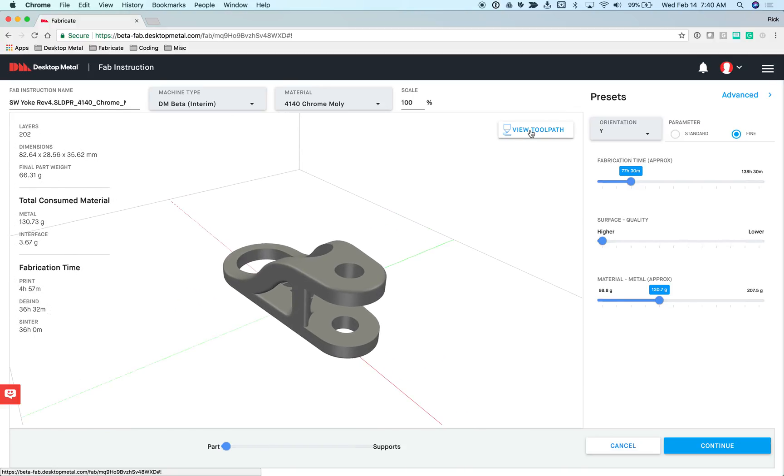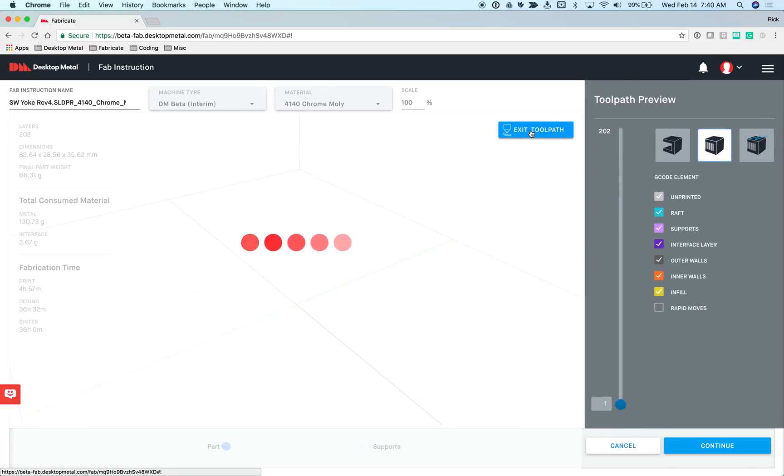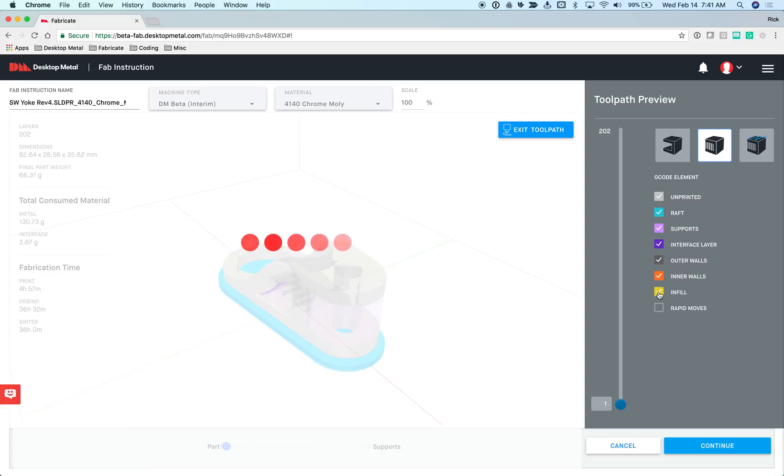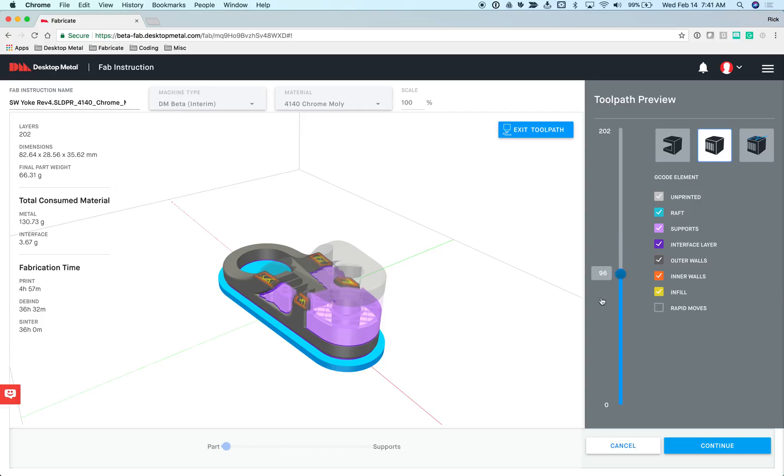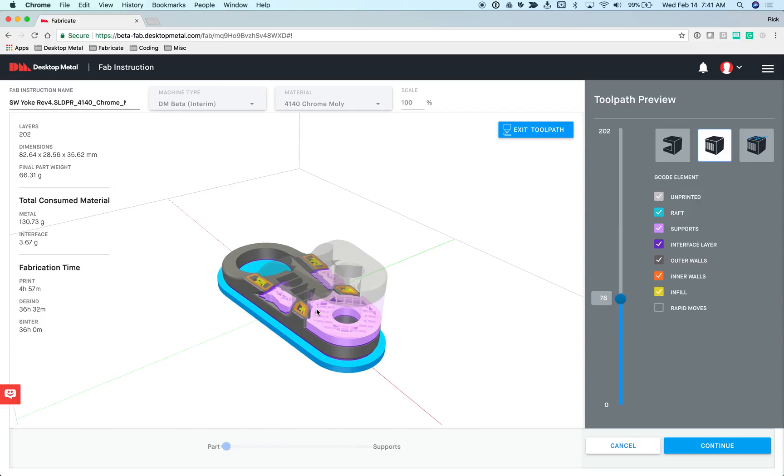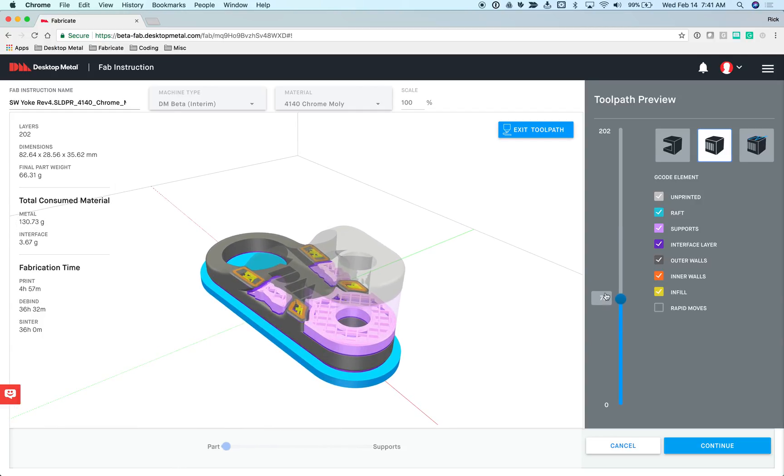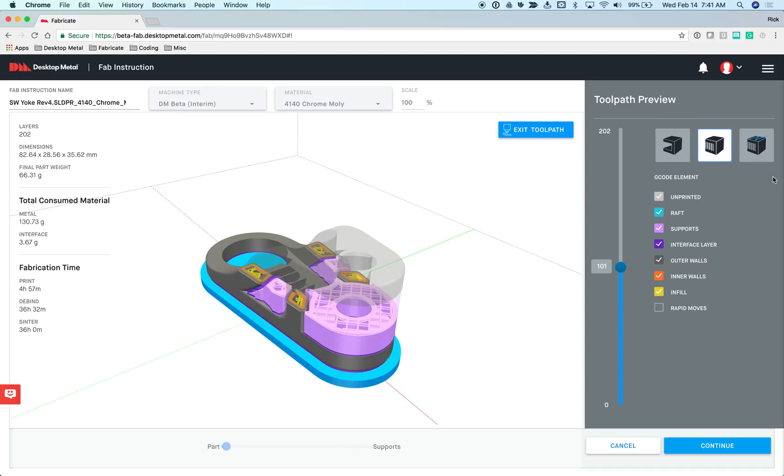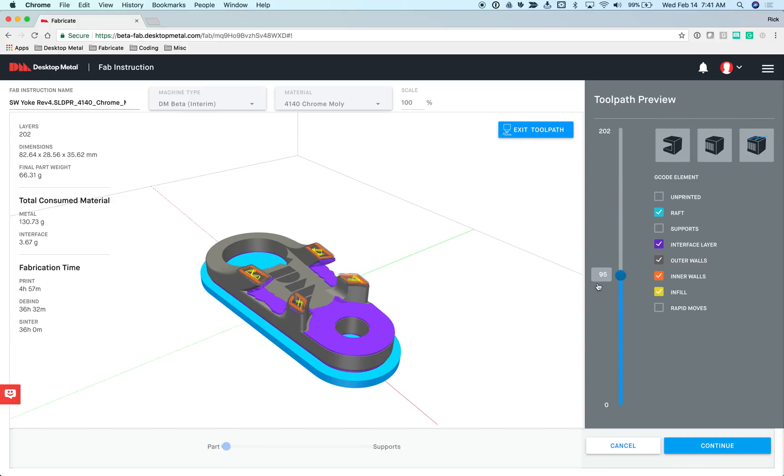If you'd like, you have the opportunity to look at the toolpath here on the FAB instruction page. You'll see the legend over here on the right hand side. Each portion of the toolpath has its own color and you can turn those items on and off. I can grab this and look at up to any particular layer that I'd like in the process. I can come here and turn things on and off as I look at the display of the part.